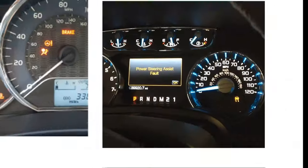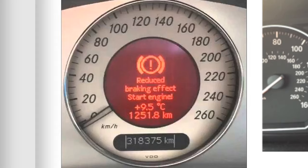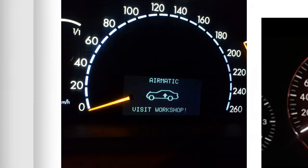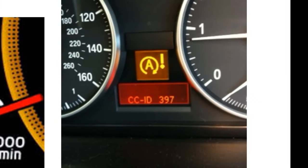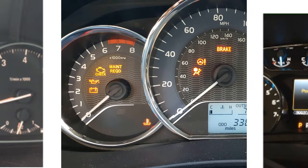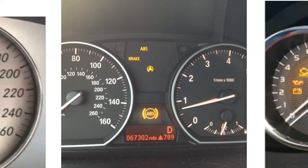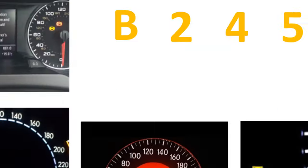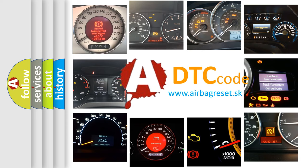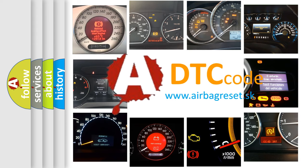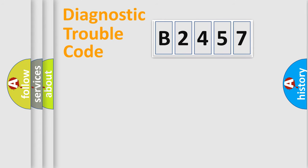Welcome to this video. Are you interested in why your vehicle diagnosis displays B2457? How is the error code interpreted by the vehicle? What does B2457 mean? Or how to correct this fault? Today we will find answers to these questions together.